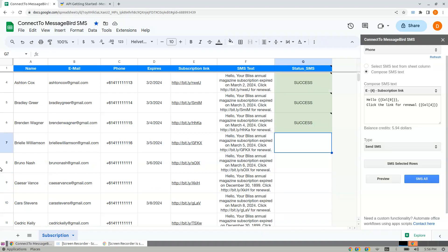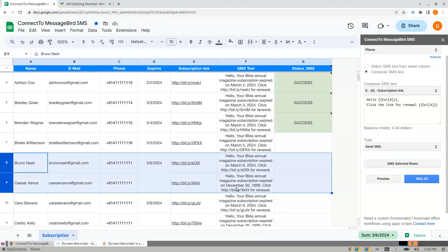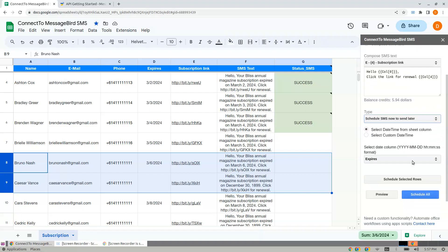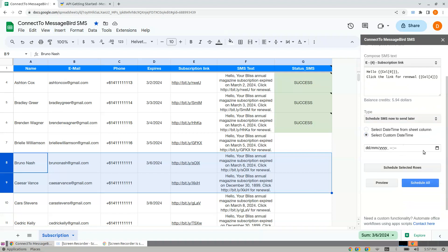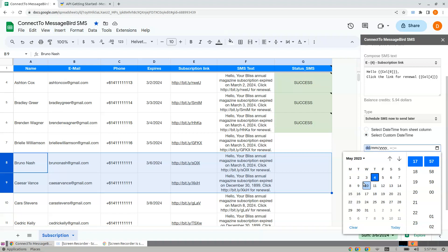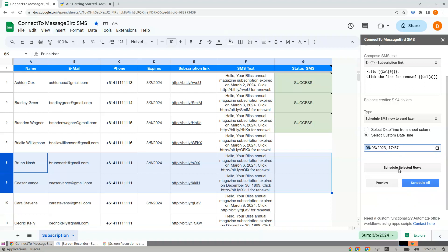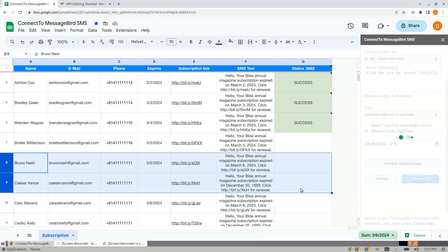Now for scheduling: select Schedule, and you may choose a custom date. If I'm scheduling for the 6th at a certain time, I click Schedule Selected Rows.